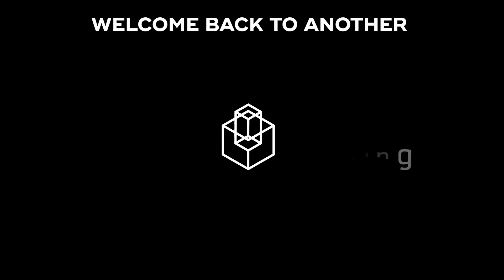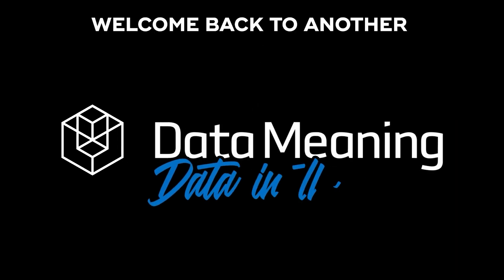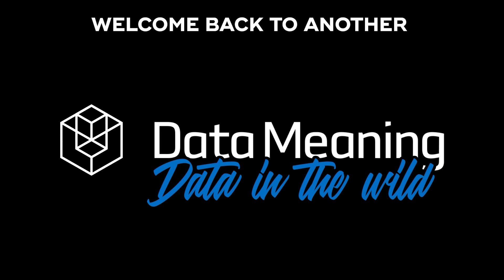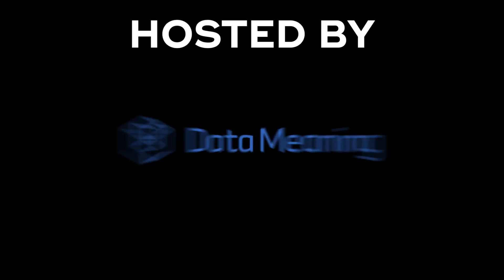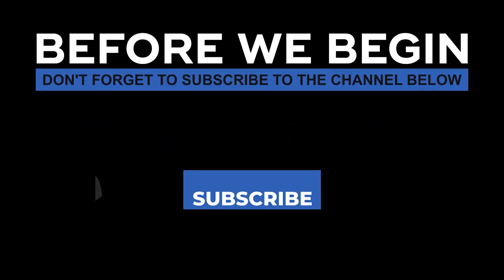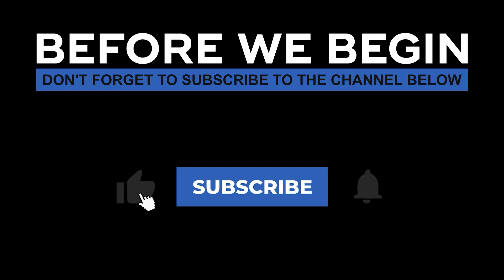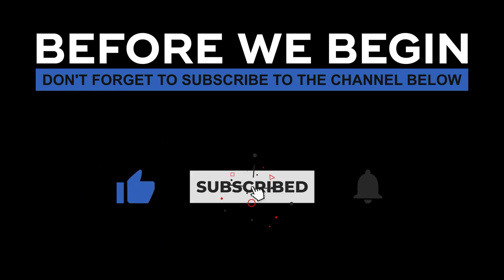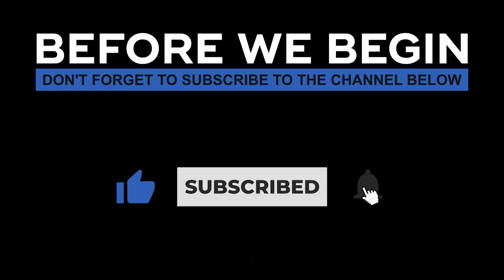Hi everyone, my name is Pedro Ferriero and welcome back to another Data in the Wild episode hosted by DataMeaning. Before we begin, don't forget to subscribe to the channel below, click on the bell to turn on the notifications to be the first to know every time we upload a new video.